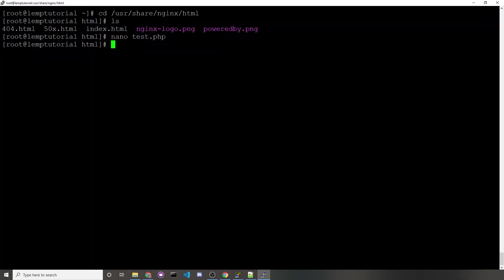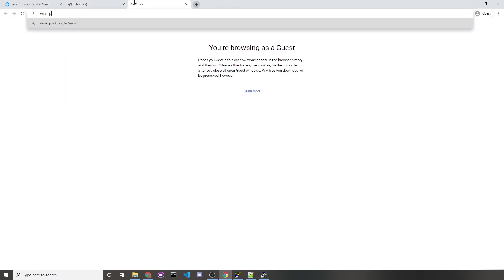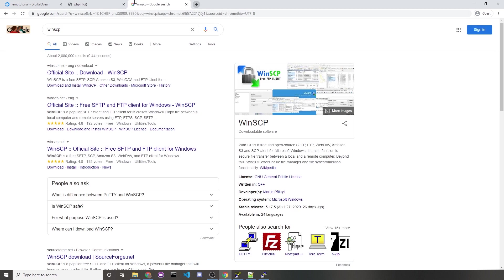I imagine that you wouldn't want to use nano to create every one of your PHP files or any other website file. For one thing, you can't even upload images this way. If you'd like to just upload it directly to your server, you would use an FTP tool. What I prefer to use is WinSCP.